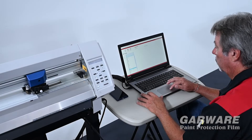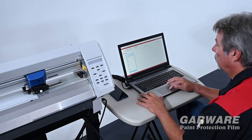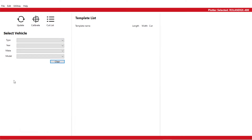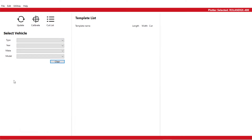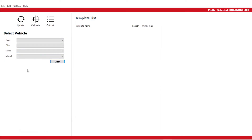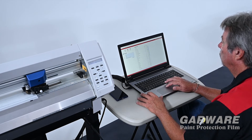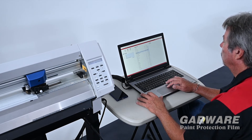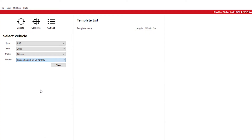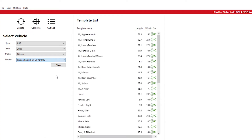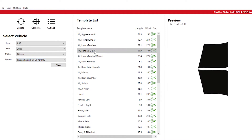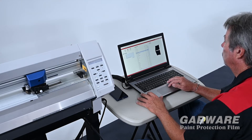To make your job as easy and efficient as possible, Gowari Hi-Tech Films offers exclusive pattern cutting software. This advanced software system provides you with precise fit templates, arranged for efficient material usage with minimal waste. The system is simple to use.